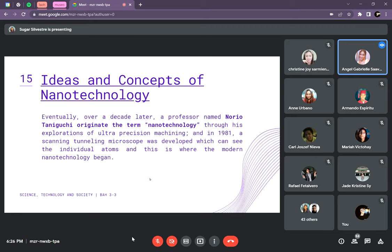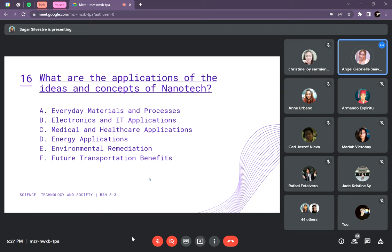Eventually, over a decade later, a professor named Norio Taniguchi originated the term 'nanotechnology.' Norio Taniguchi is the one who originated the term nanotechnology.